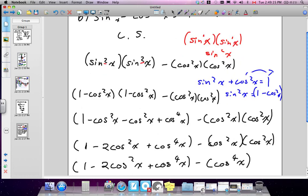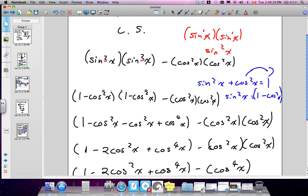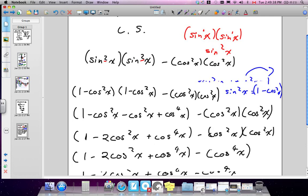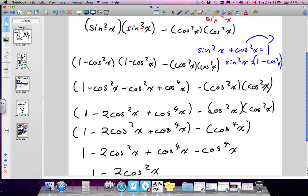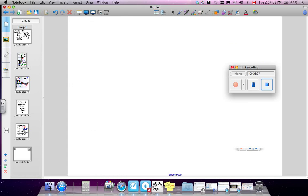On your exam, leave identities to last. Make sure you can answer everything else first, then spend time on these — think of it like a riddle. Identities are usually worth several marks, so even if you only get halfway through, you'll earn partial marks. For example, a 6-mark question — get halfway and you still earn three marks.